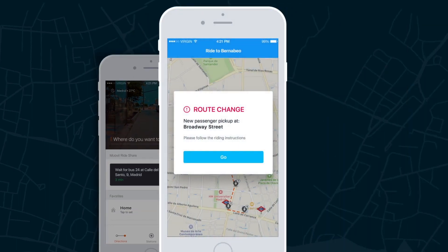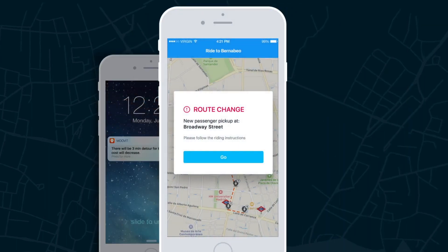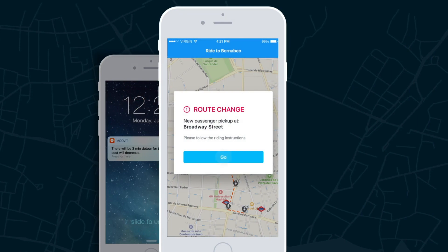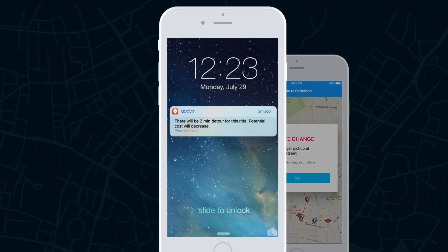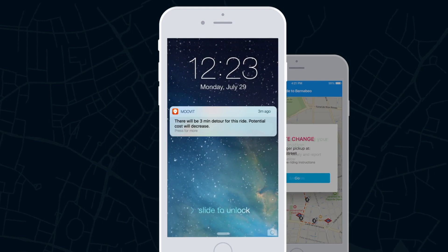If a new passenger is added during the trip, the driver will receive a notification with the new pickup location and adjust the route path accordingly. New passengers on a route may cause a slight delay for the trip and a possible decrease in price. In this case, passengers will be notified via push notification.